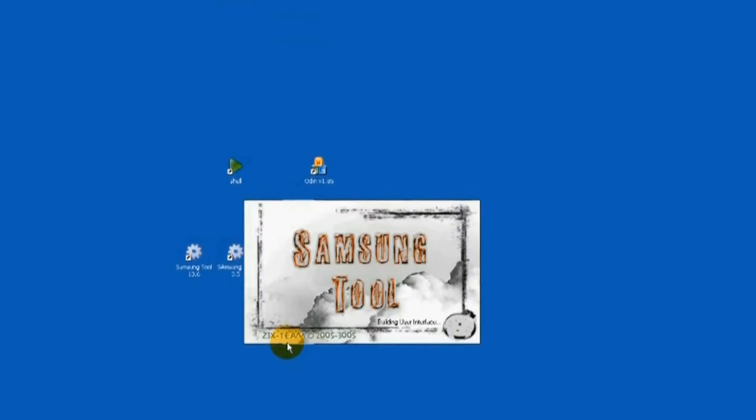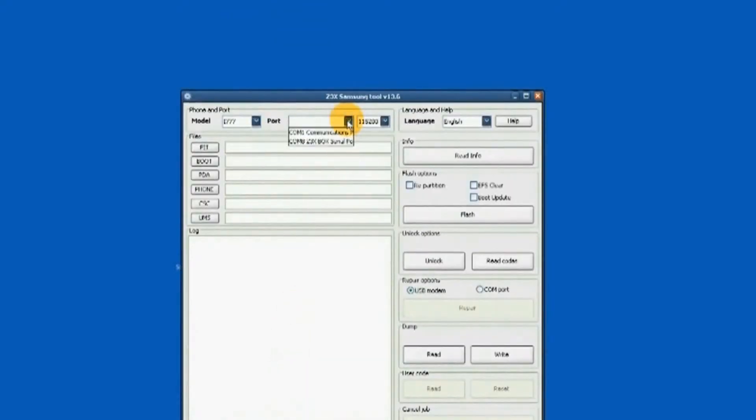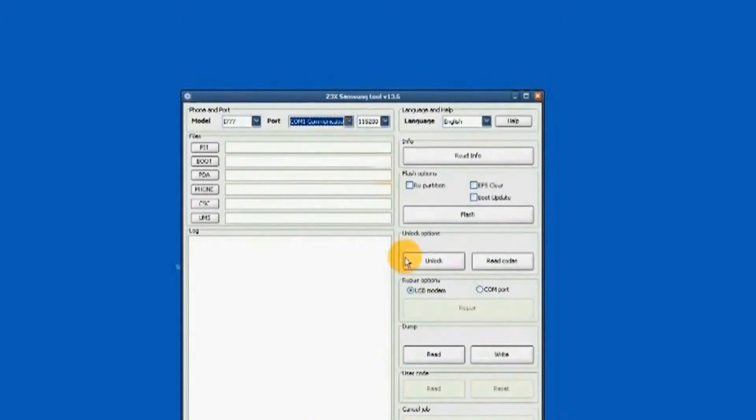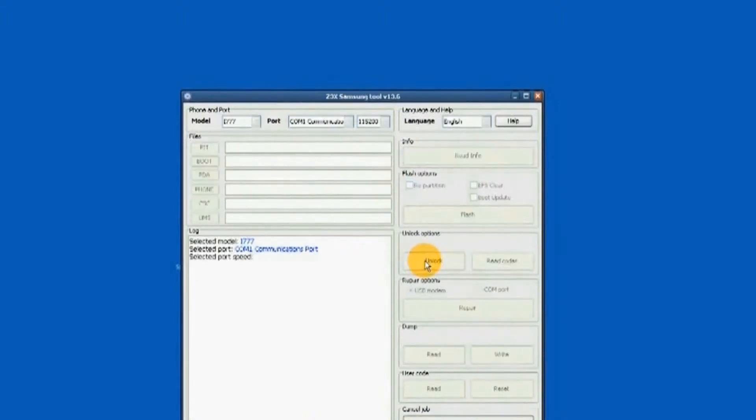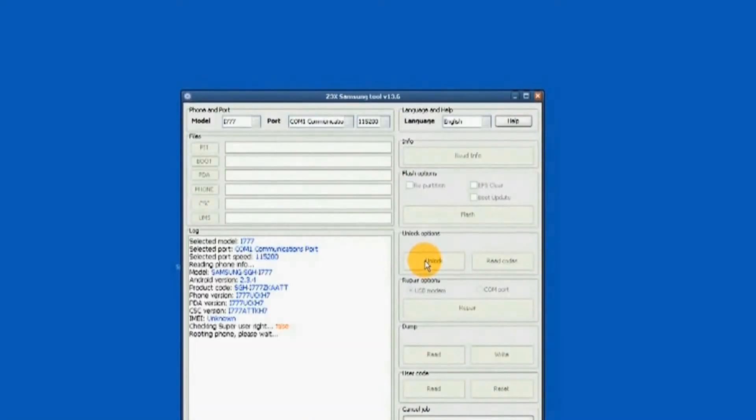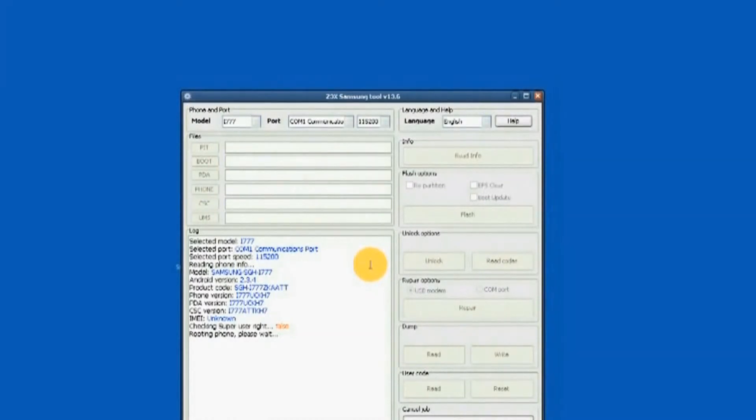i777 is selected. Proper port is chosen. Start is clicked. Now it is running.